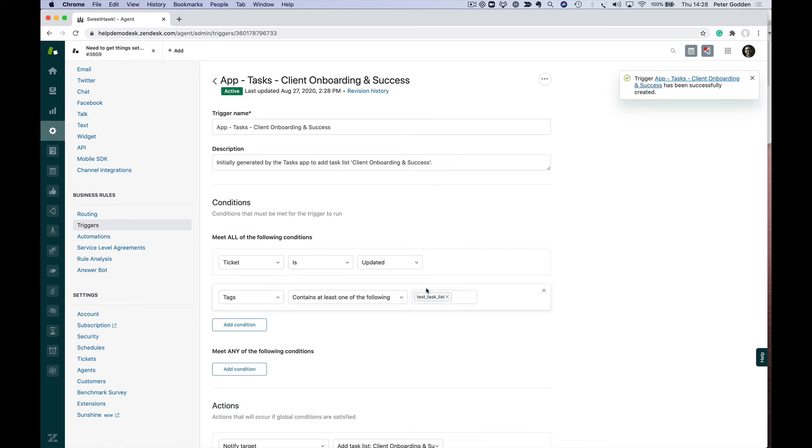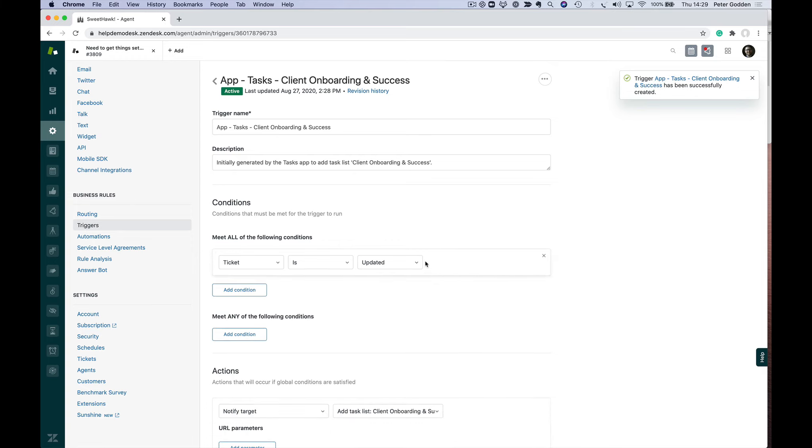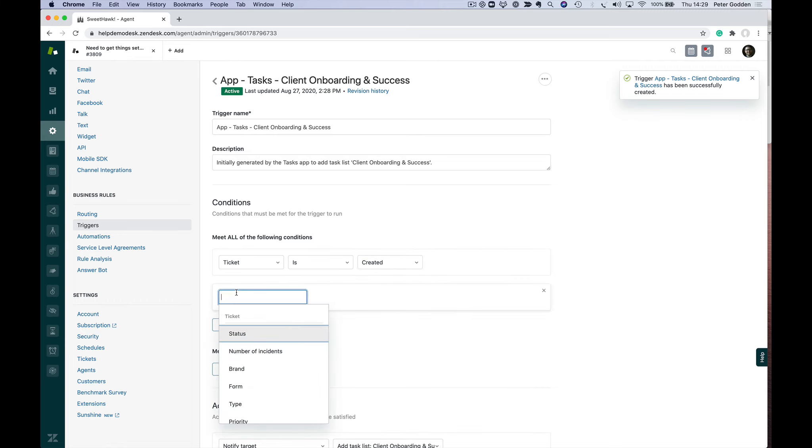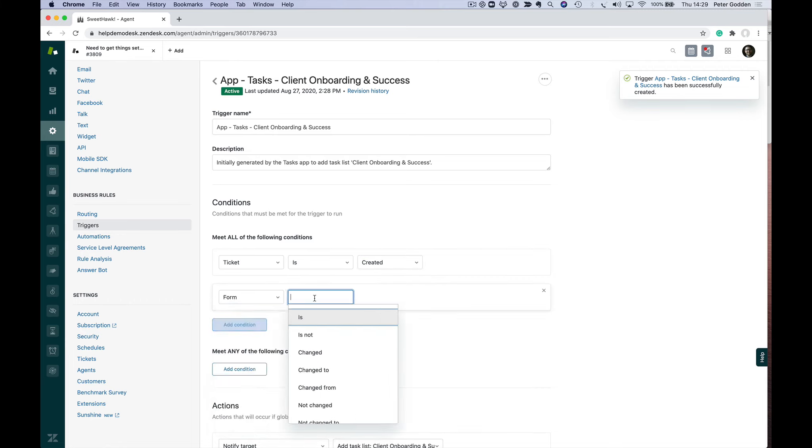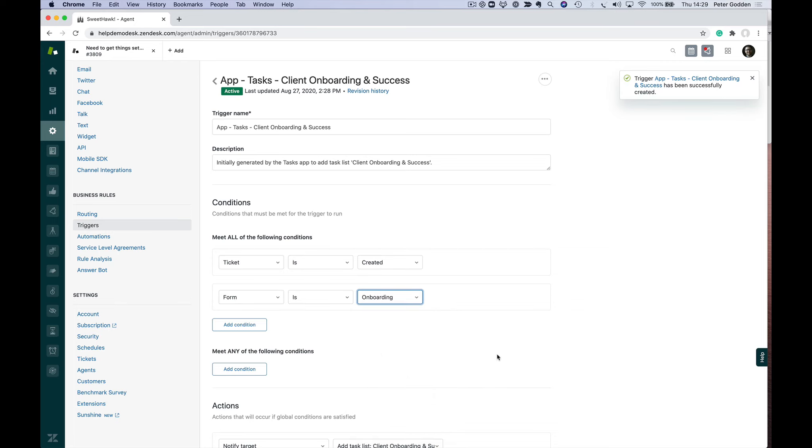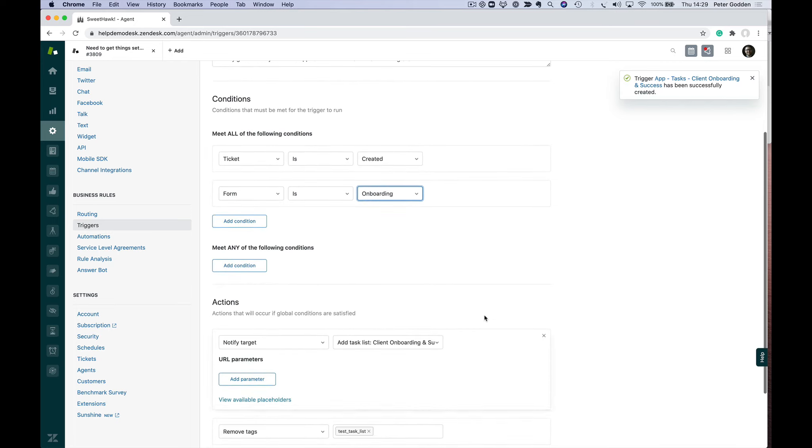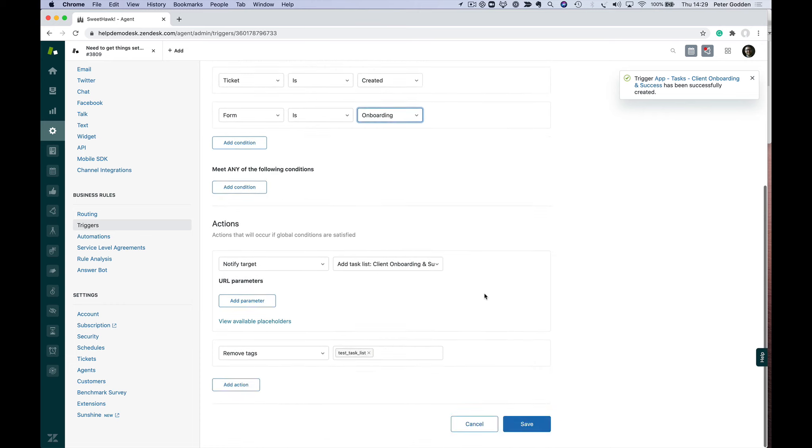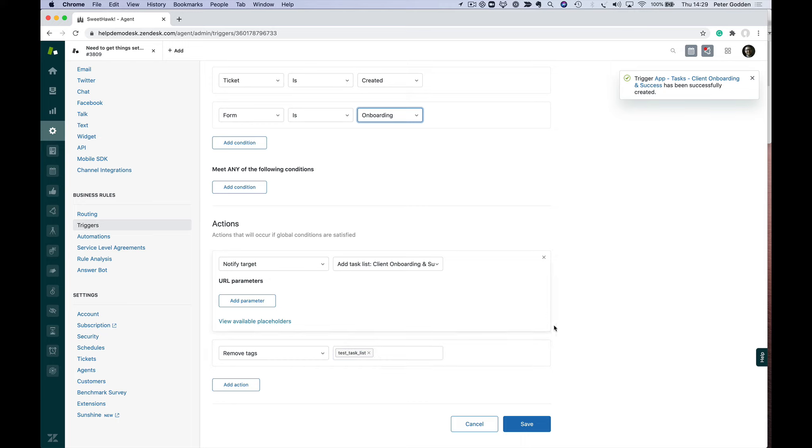You're probably never going to add that tag to the ticket, but it's good if you want to test it out. This is where you can, with triggers being the engine of Zendesk, tap into that vast amount of capability. You can create any condition as to what you want. For example, maybe I don't care about the tag. Maybe I want it to be when the ticket is created and the form is 'onboarding'. Based on that, we can see the actions. I'm removing the test tag, which we don't need to do because we're not checking for it anymore anyway.